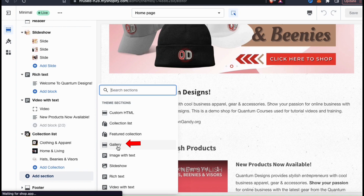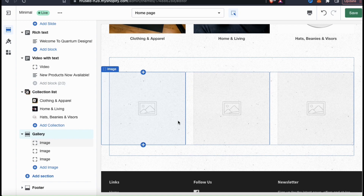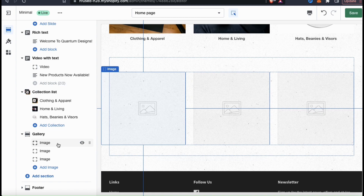This will open up the theme sections menu where you can select a new section to add to your Shopify homepage. If we check out the various sections, we should see an option that says gallery. Let's go ahead and click that. A new gallery section should now be added to your menu on the left, and on the homepage preview you can also see the gallery template at the bottom of the page. So now let's go over how to add my first image. If we look at the gallery section on the left, we'll see various tabs for our images.